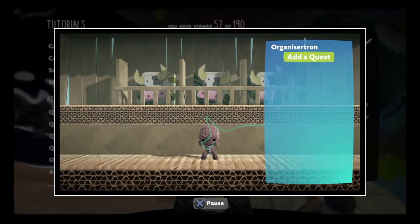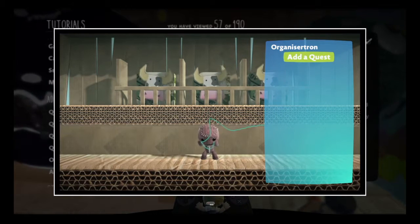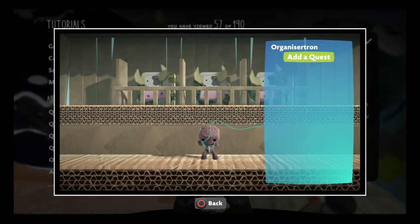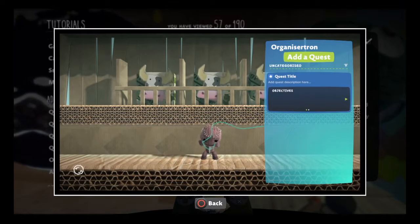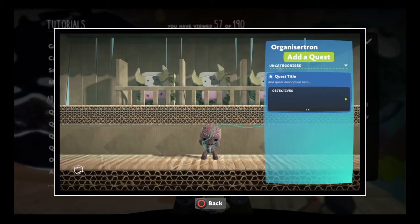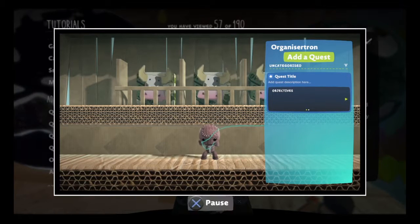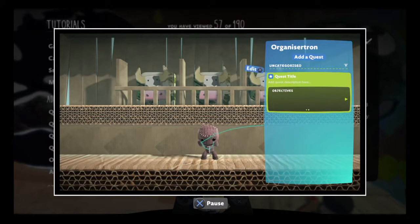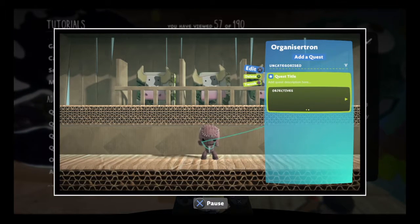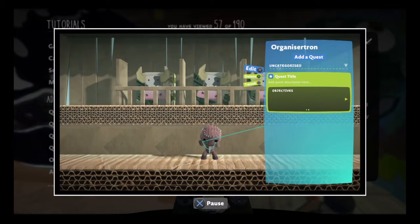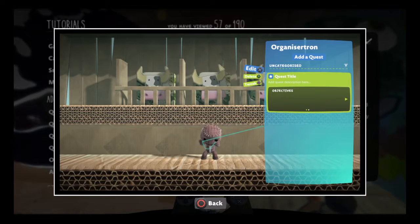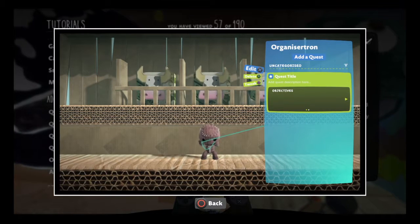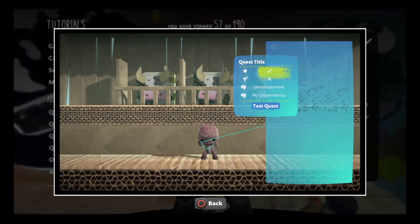Open it up now. The first thing you need to do is add a quest. Once you do, it appears in the Organizertron, ready to be tweaked. Highlight the quest and press the menu button to get started.